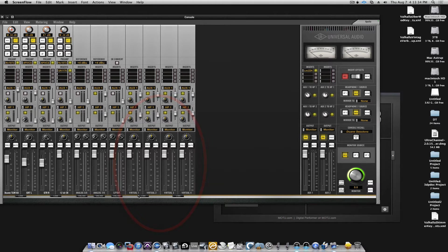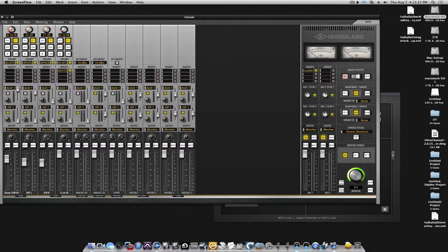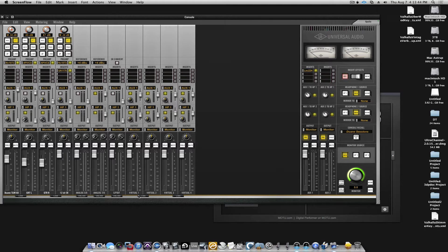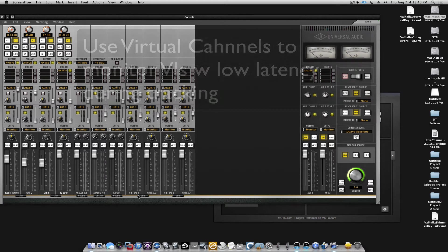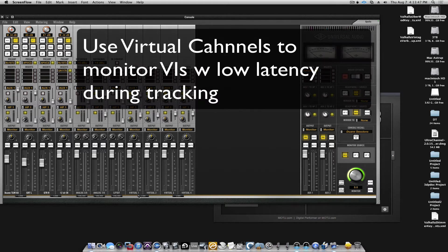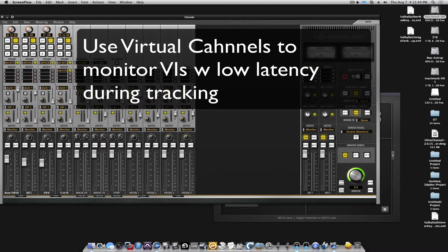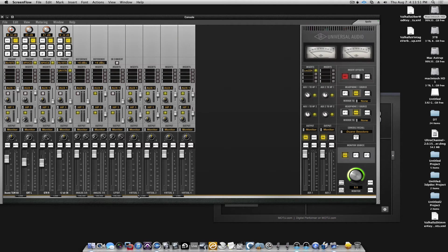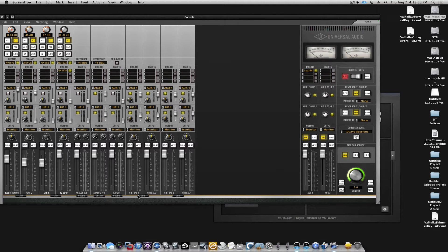So, the virtual channels are not tied to a specific input or output hardware-wise on the Apollo, but they are simply there when you want to monitor a virtual instrument coming from DP8 to be monitored with whatever you're recording through the preamps here.